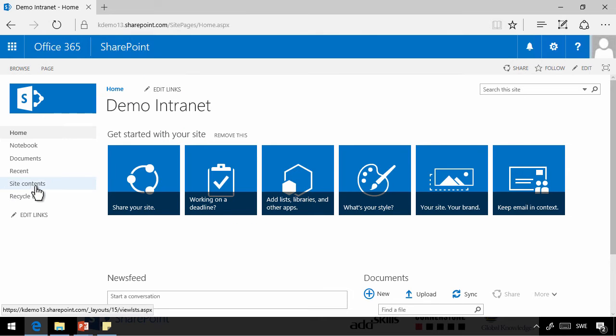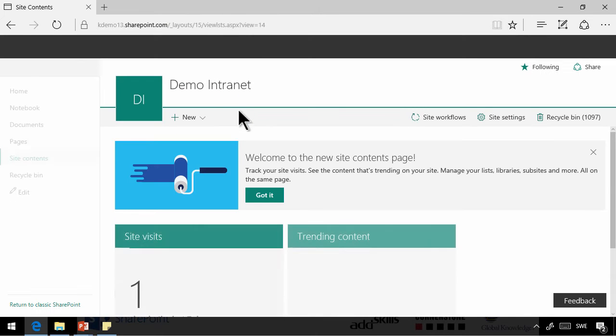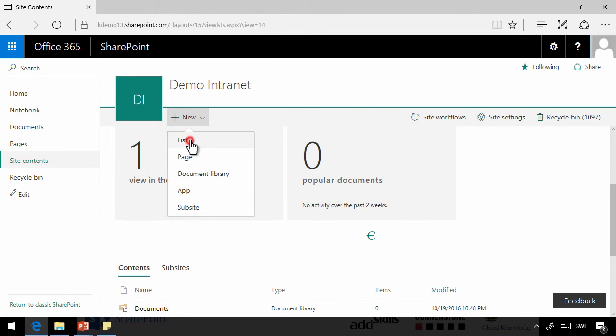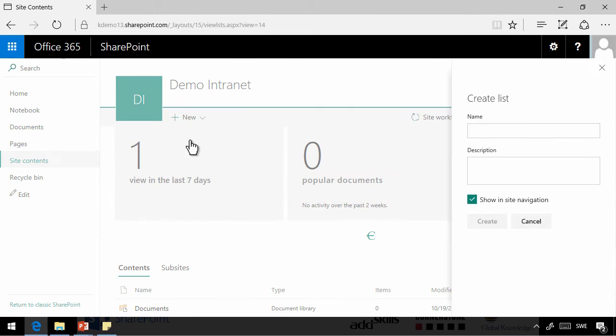So let's jump right in. I'll go into my demo intranet here, and go into site contents, and create a new list, a list of phone messages. That's what we're doing here. So we're going to call that phone messages.